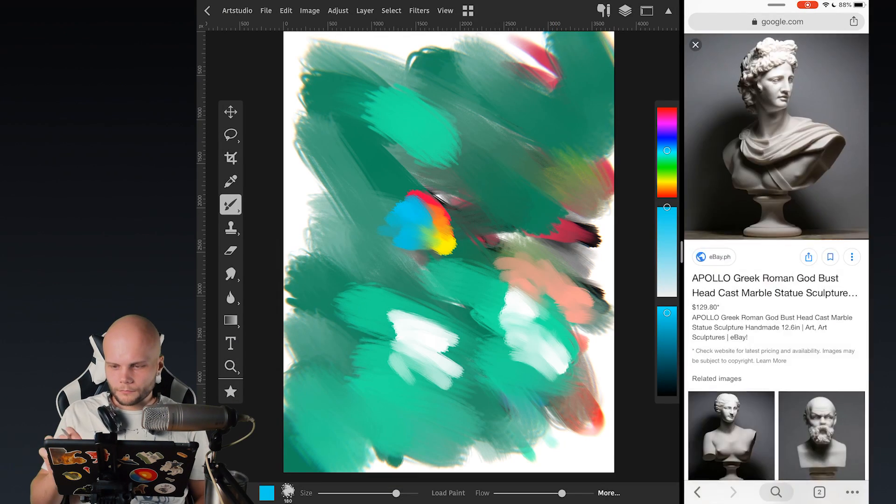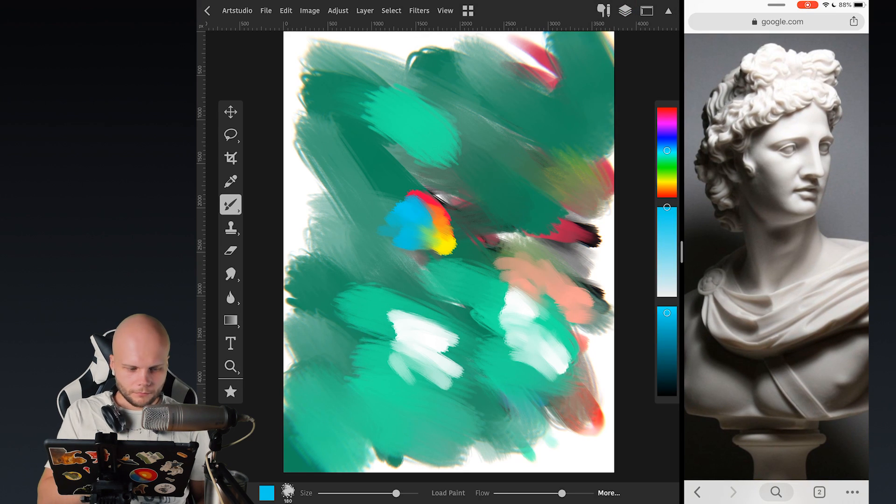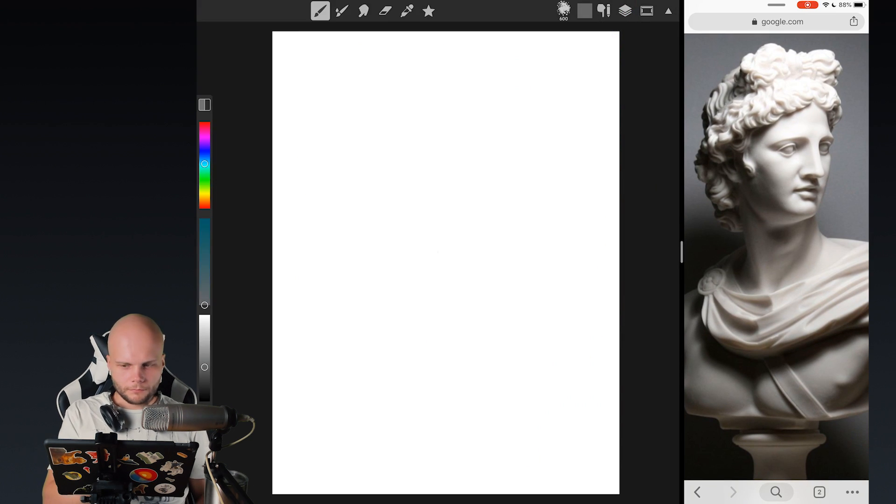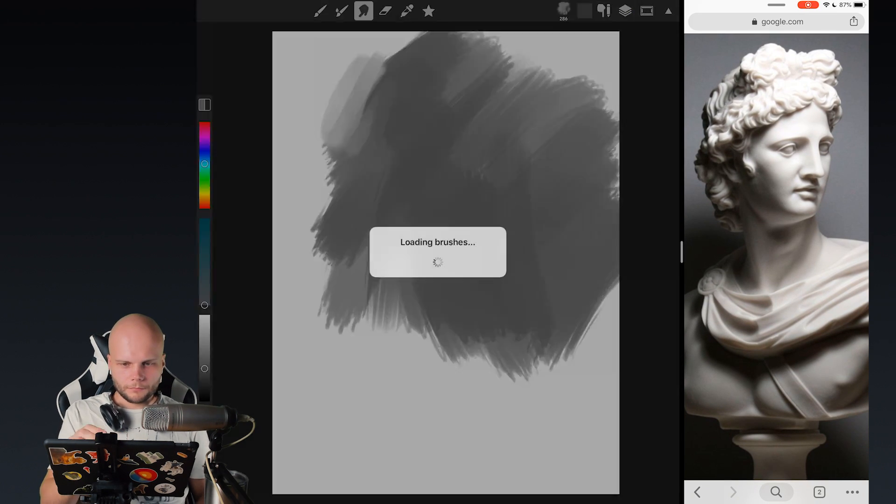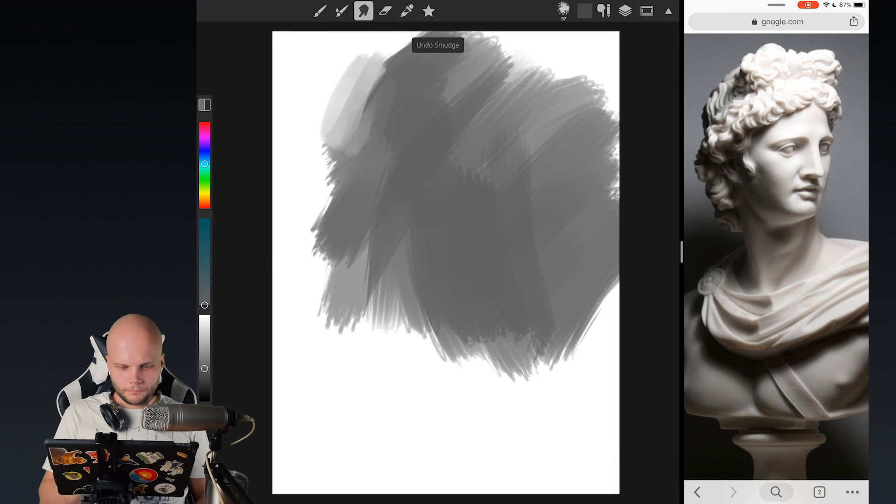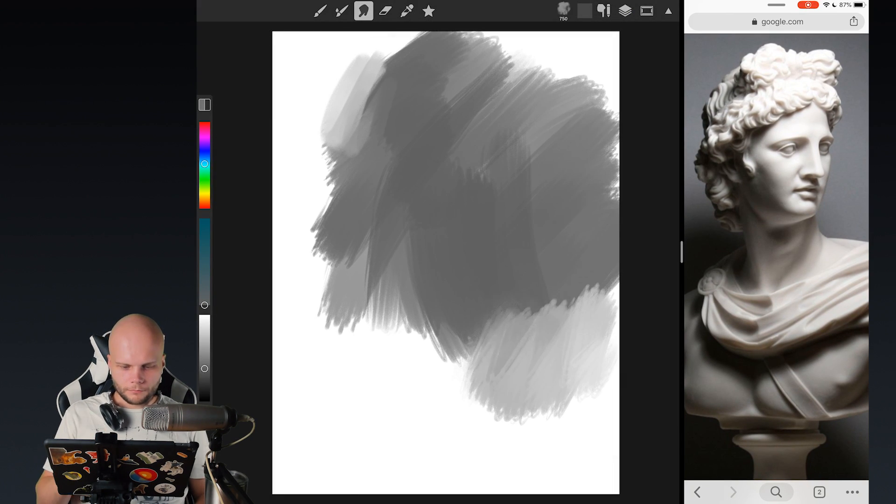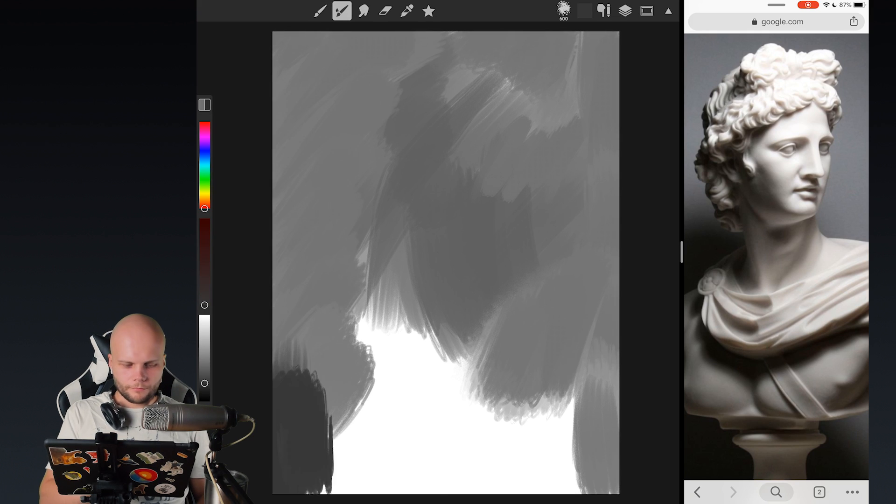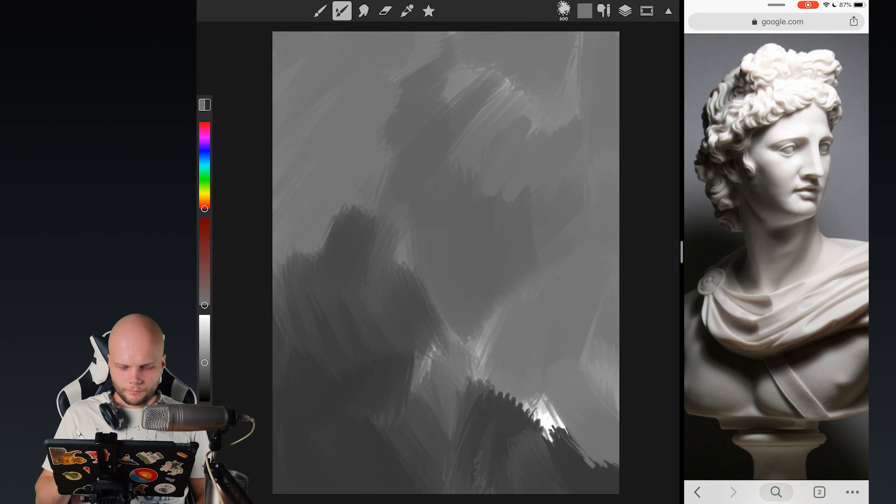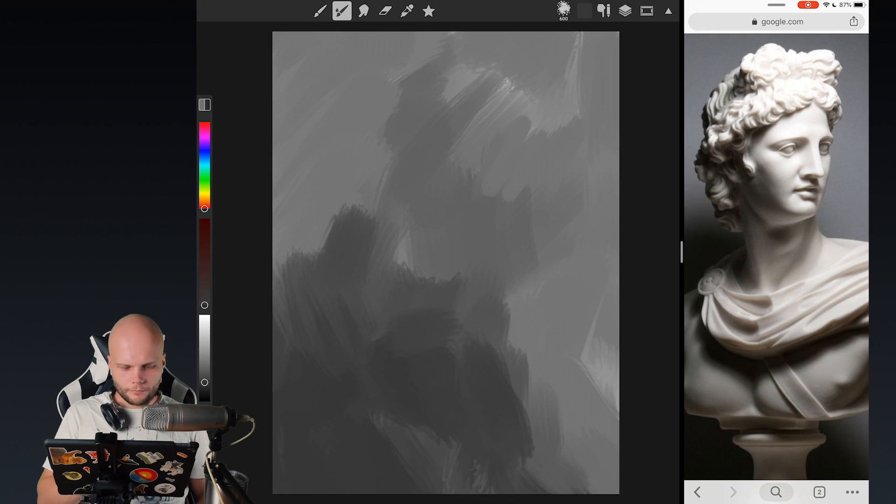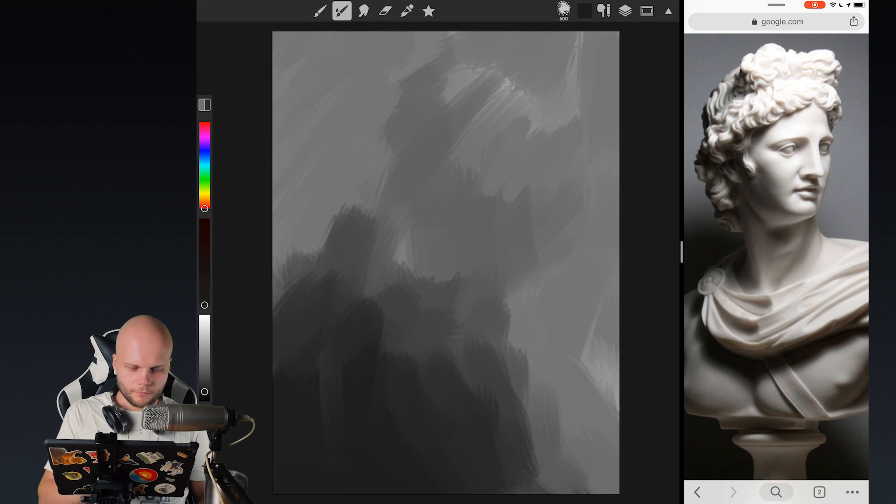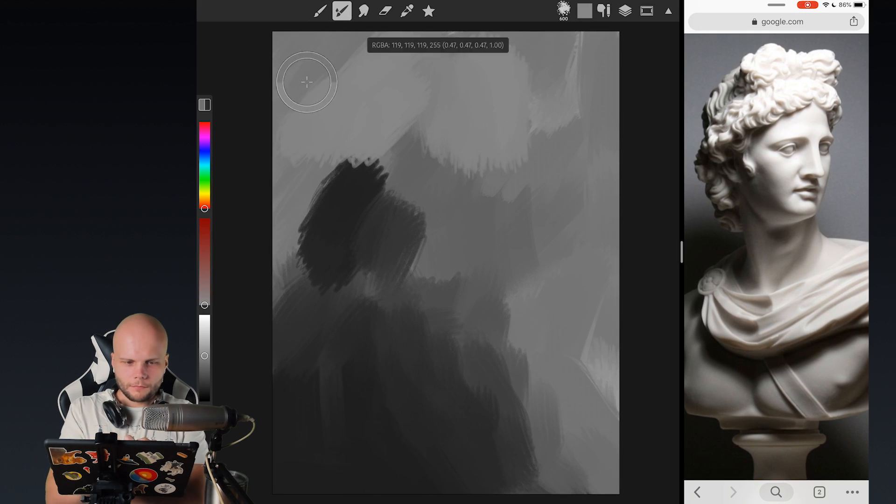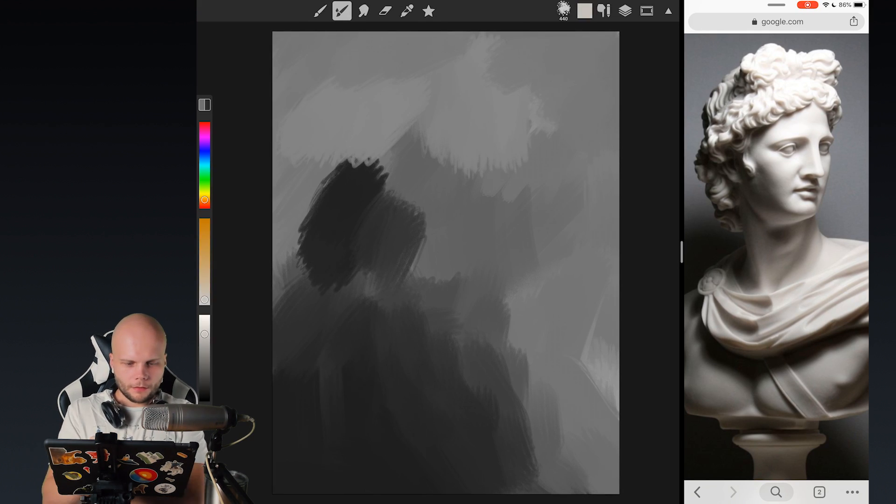And so while my past self is doing a quick study of this Greek god, or whoever that is, Apollo I think, I'm gonna tell you a bit more about some of the countless improvements in the new version of ArtStudio.